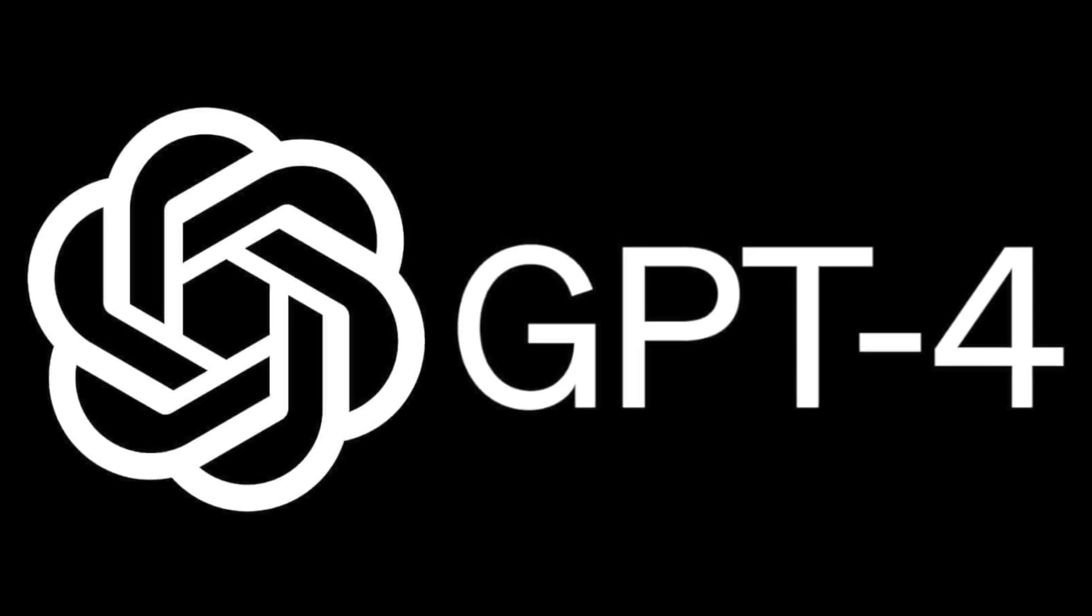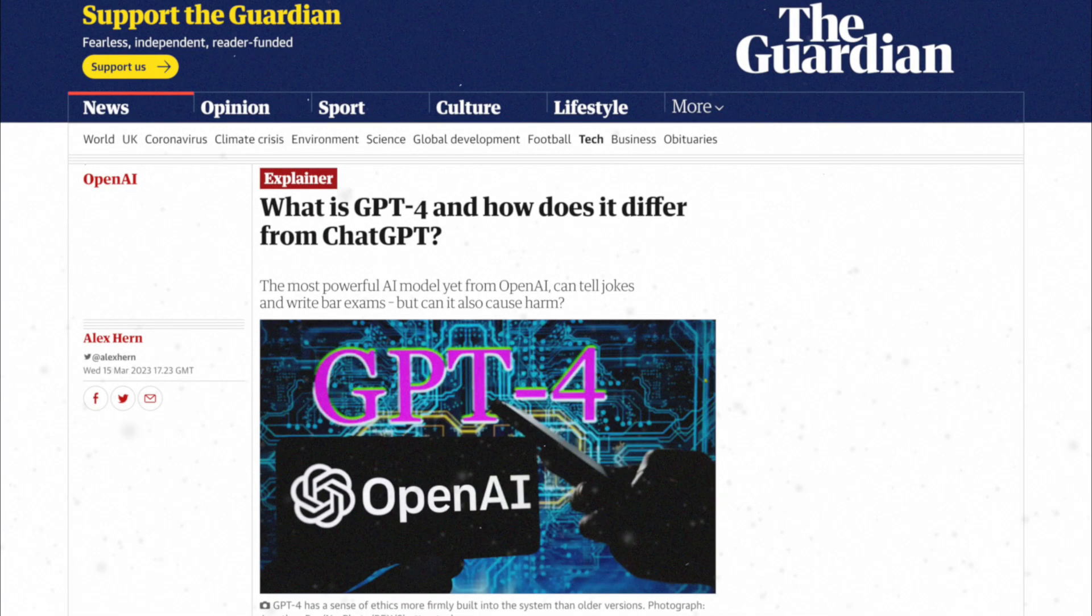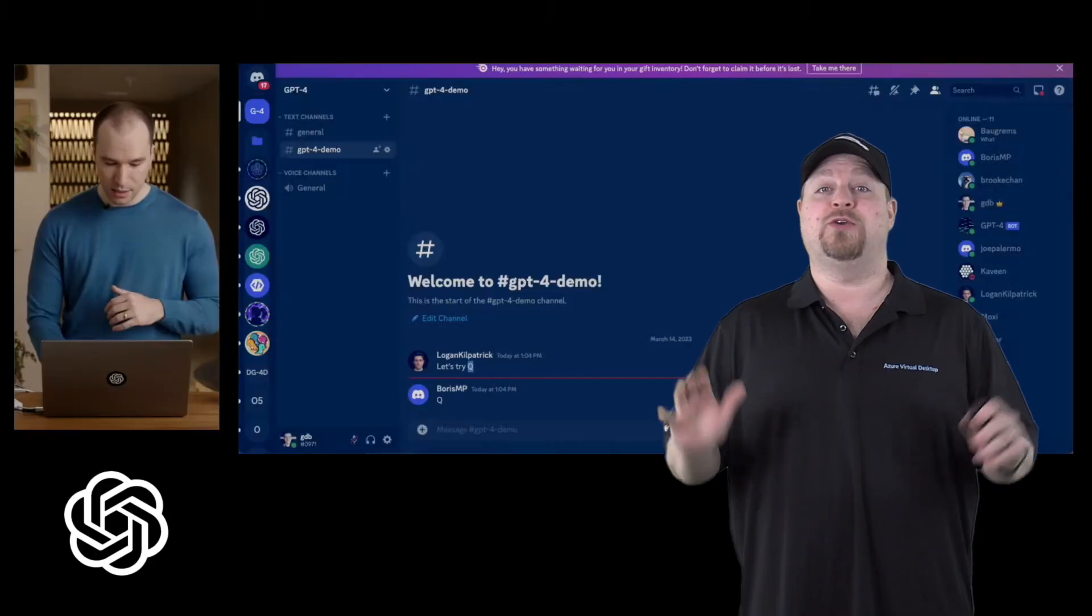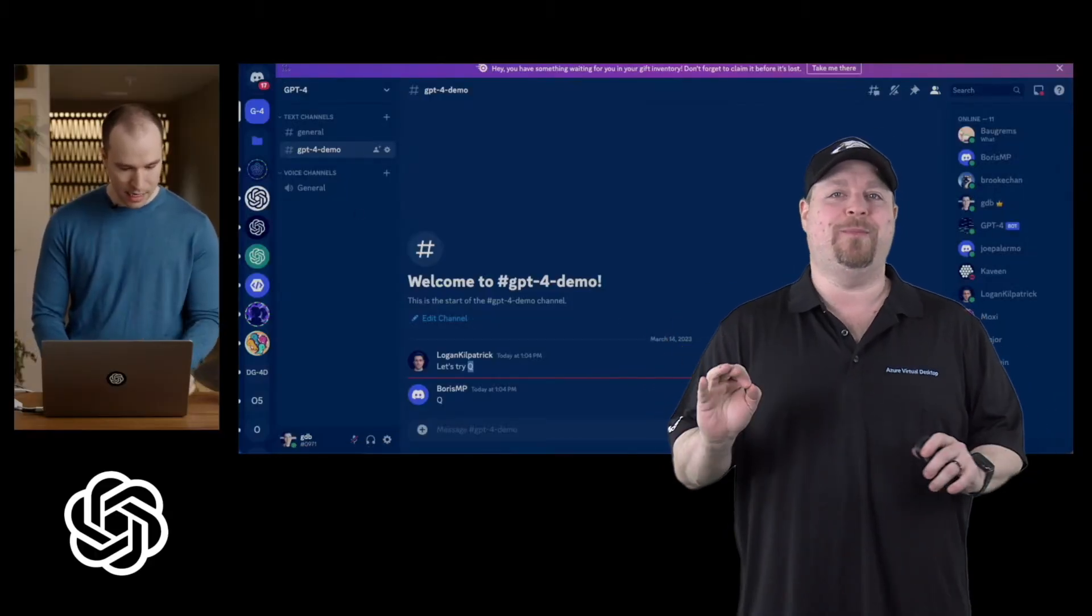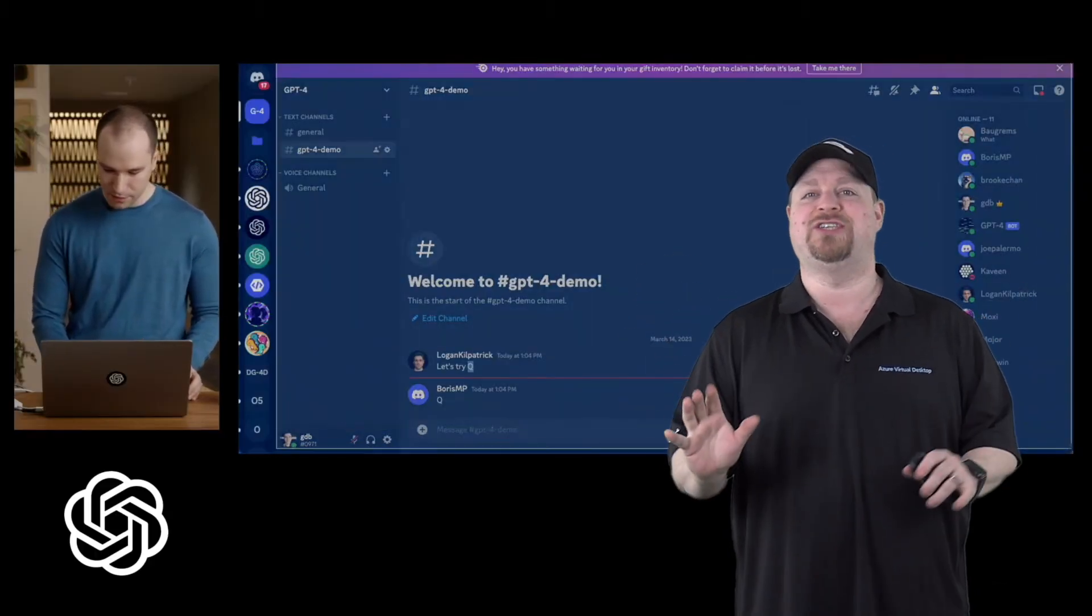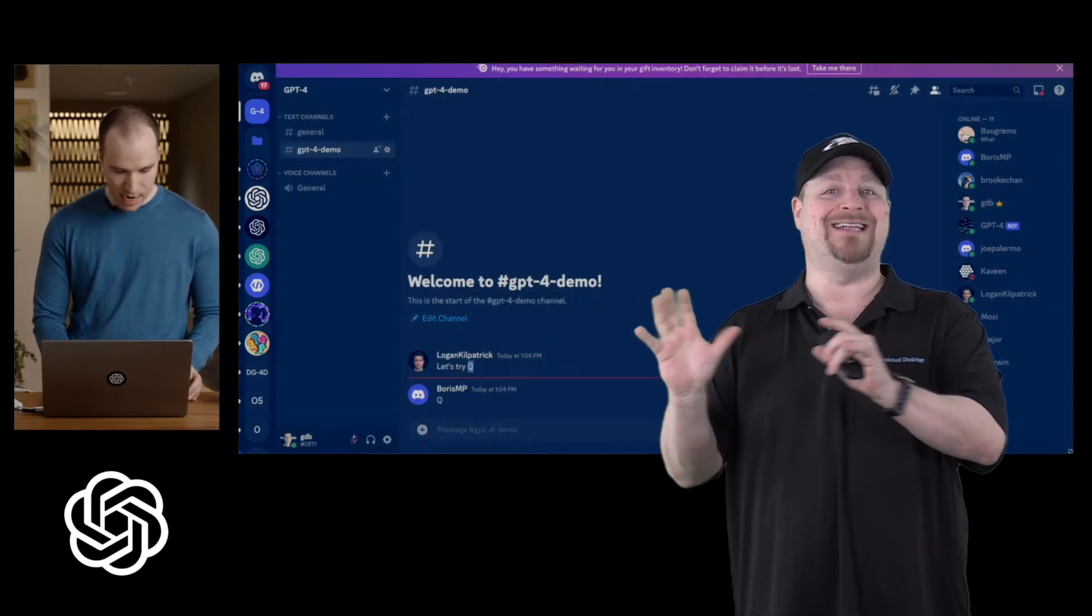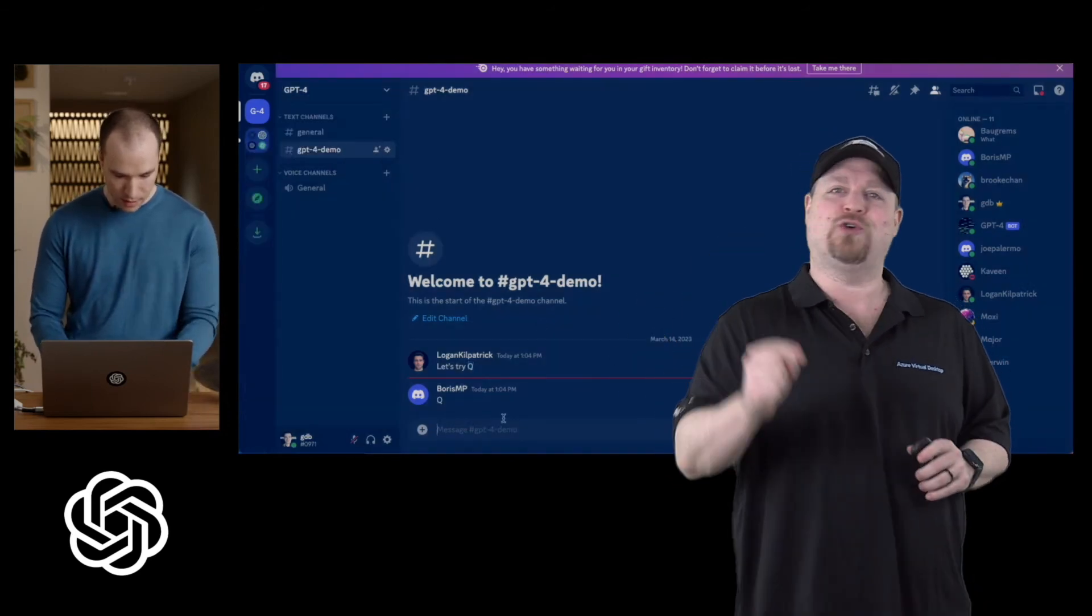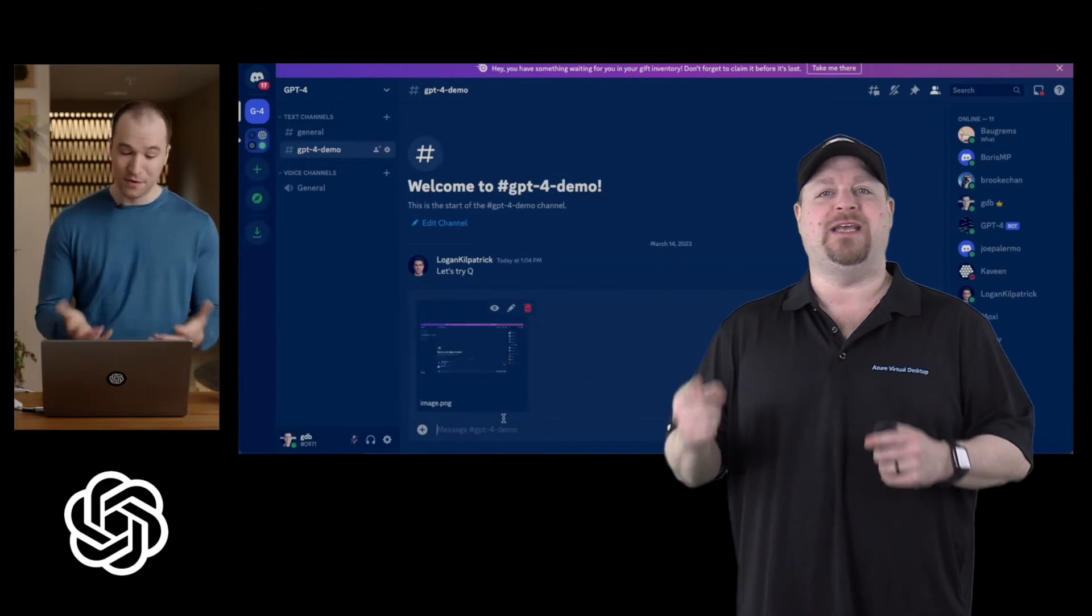GPT version 4 was just shown to the public and it looks absolutely amazing. During the live stream, in less than two minutes through simple conversation, GPT-4 created a Discord bot that you could interact with. And more than that,